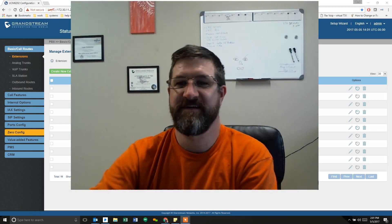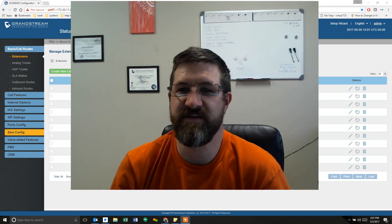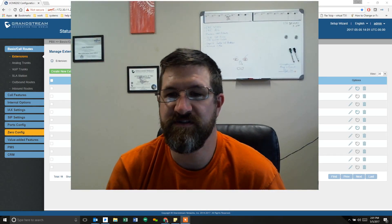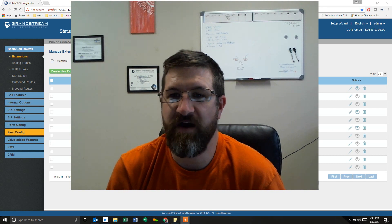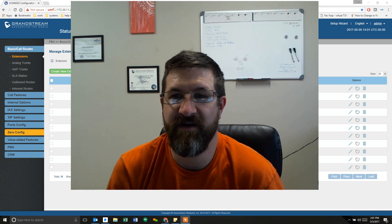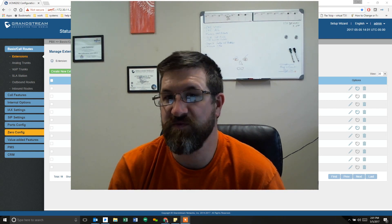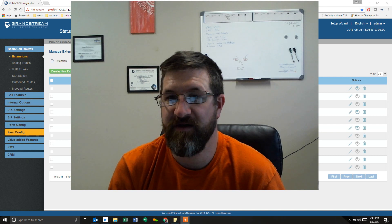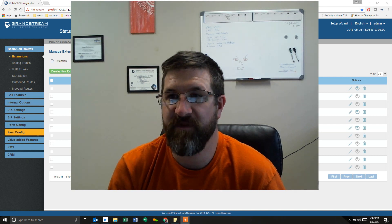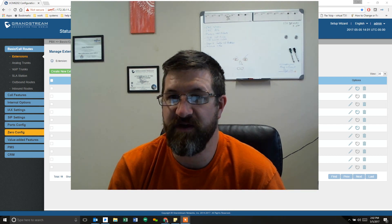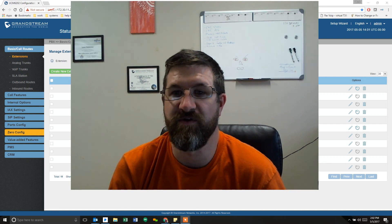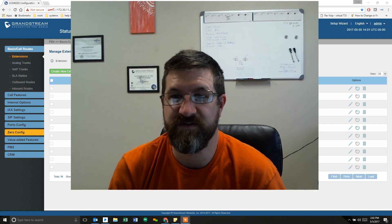Hello everyone, this is Lucas with N2V Solutions. Today we're going to show you how to set up a Grandstream softphone, the GS Wave app, on your cell phone and connect it to your phone system.